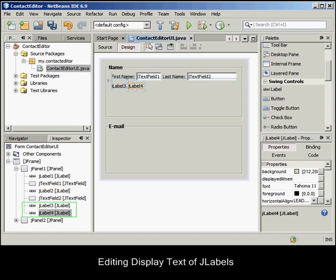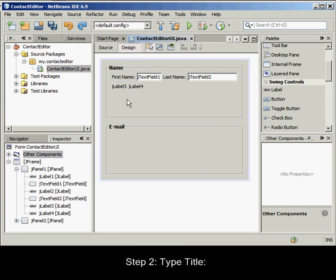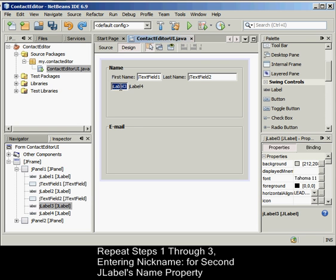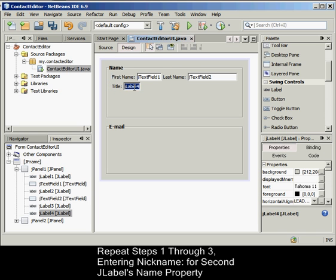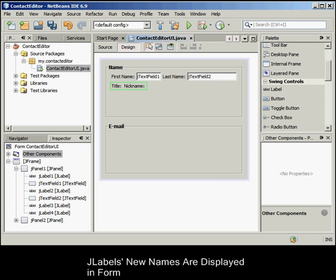Before moving on, we need to edit the JLabels' names so that we'll be able to see the effect of the alignments we'll set later. To edit the display text of JLabels, double-click the first JLabel to select its display text. Type title and press Enter. Repeat the steps, entering nickname for the second JLabel's name property. The JLabels' new names are displayed in the form and are shifted as a result of their edited widths.